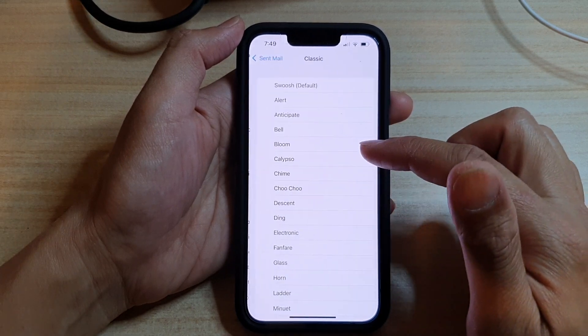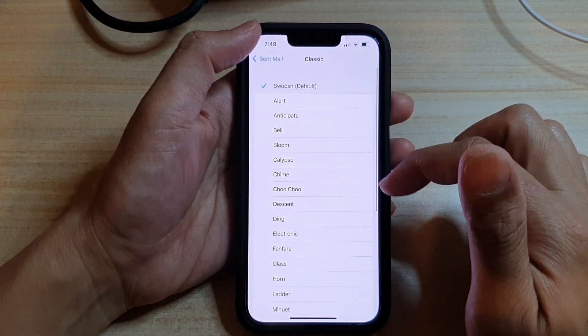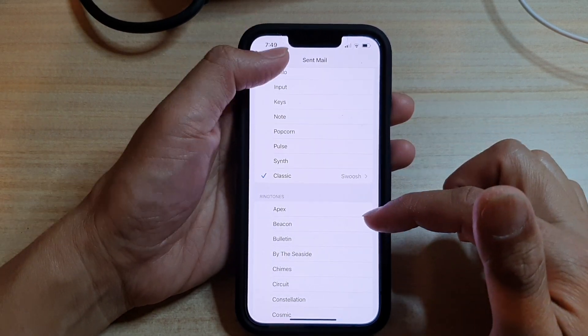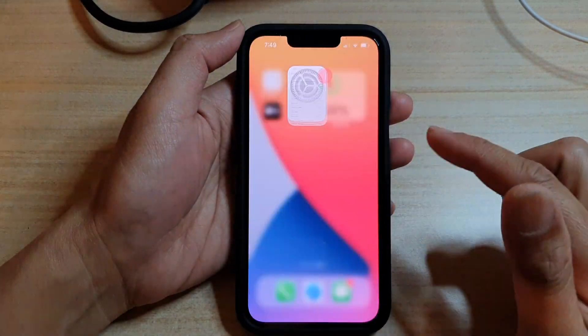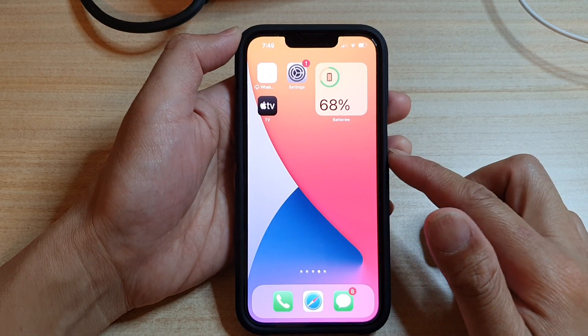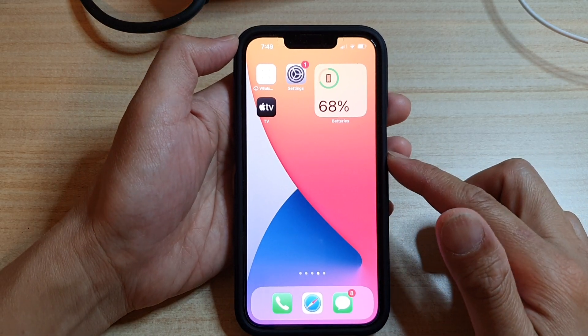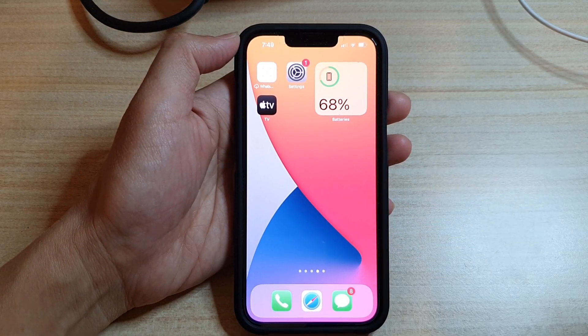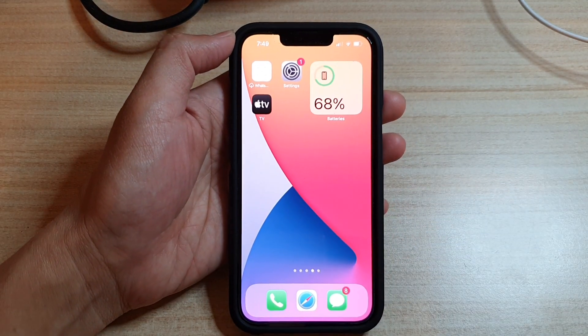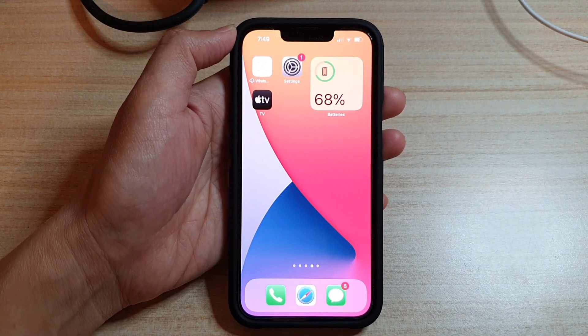And that's it. Finally, you can swipe up to go back to the home screen. Thank you for watching this video. Please subscribe to my channel for more videos.